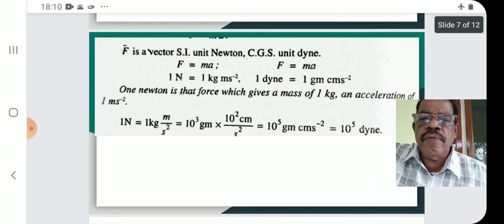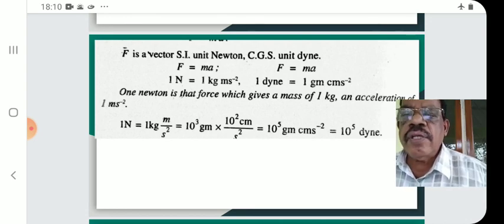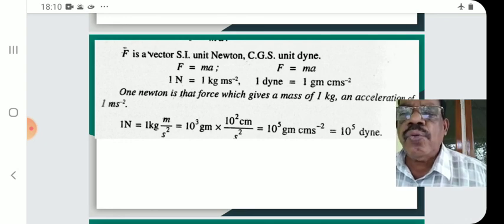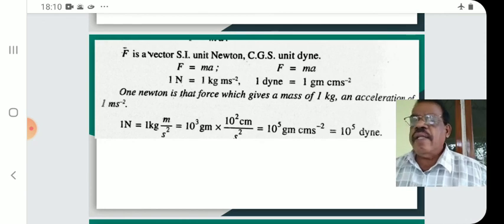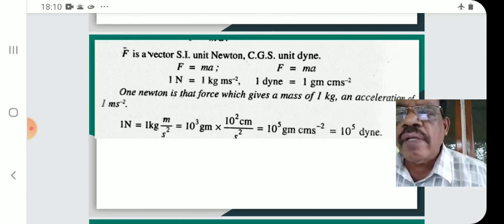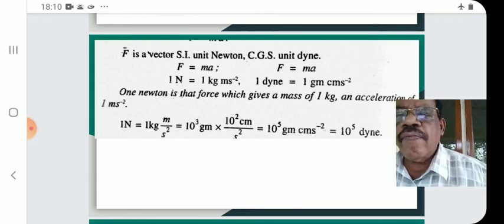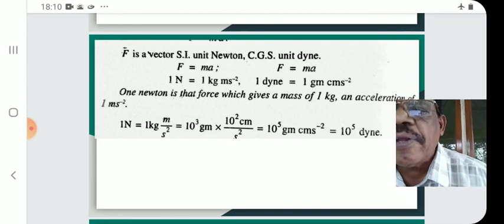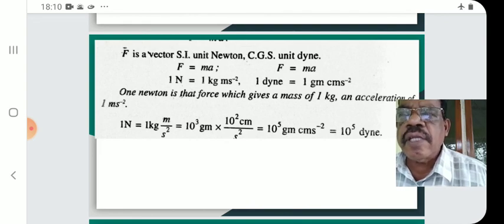These things you know — it is only a revision topic. F is a vector. In SI units, force is measured in newtons; in CGS units, it is measured in dynes. The SI unit of acceleration is meter second raised to minus two.